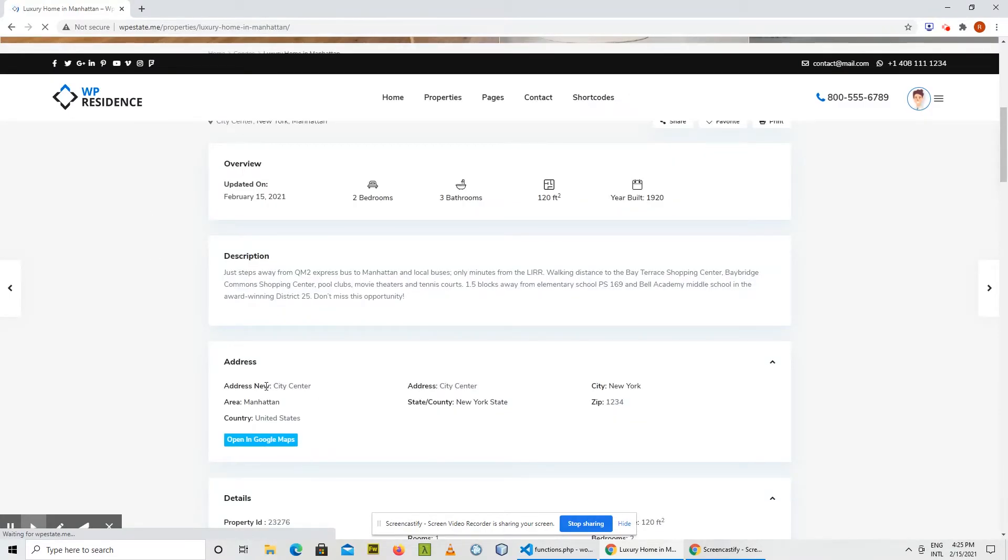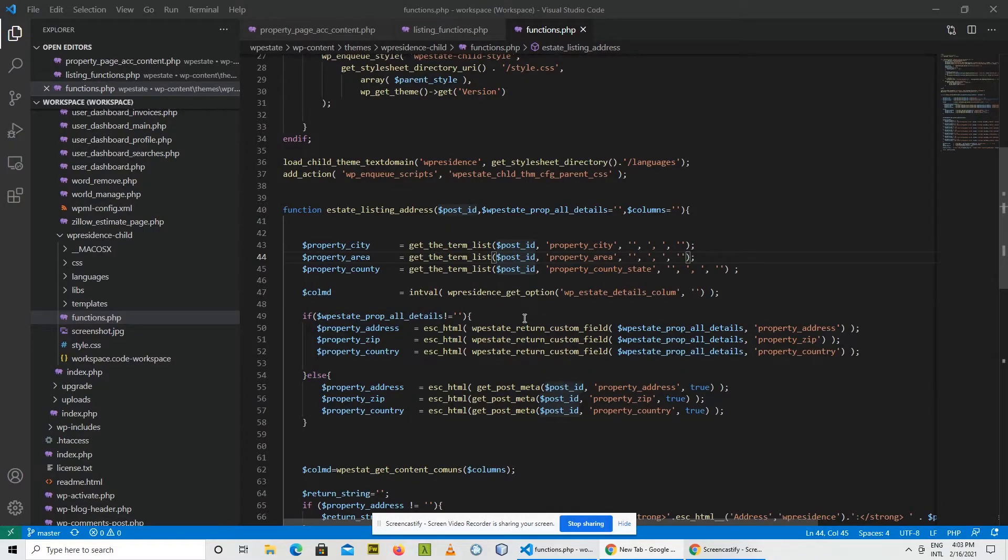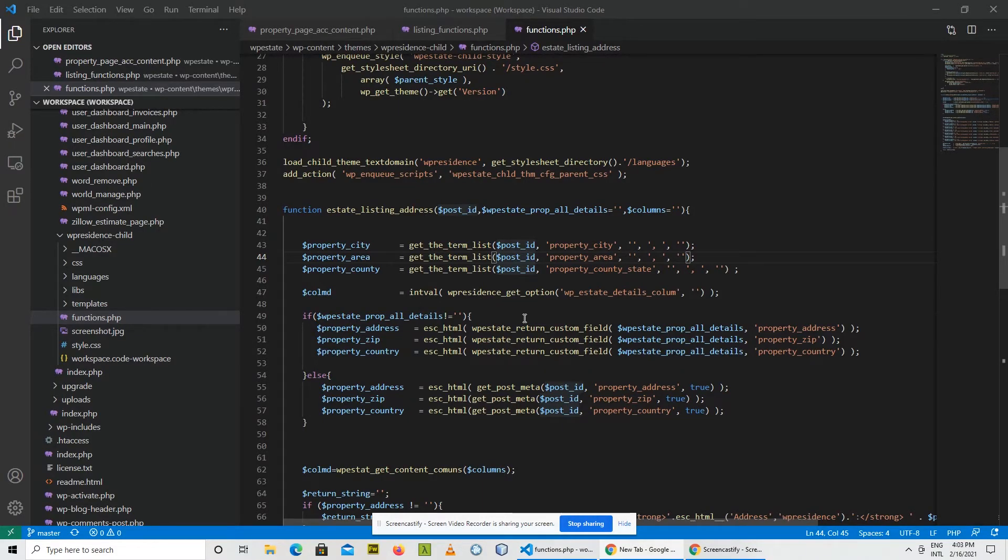Remember that when working with functions in a child theme, you don't need to copy the whole file. You just need to copy the function that you need to modify.